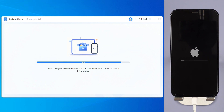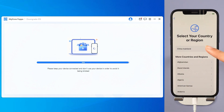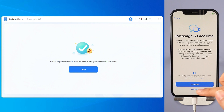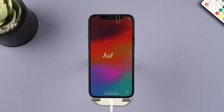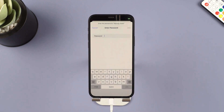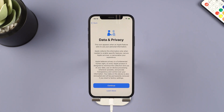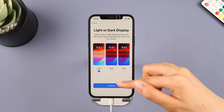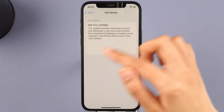In a few minutes, the downgrading process will be complete. Your iPhone will reboot automatically and you can see that your iPhone is now reverted to iOS 17 from iOS 18 beta. Enjoy your previous stable iOS system.